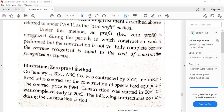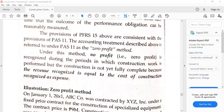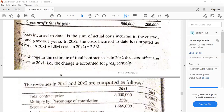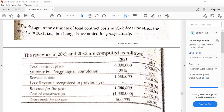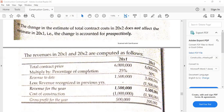Also worth mentioning: there is an abandoned method called the completed contract method, wherein all items of income and expenses are recognized only when the entire contract has been completed. This is clearly abandoned because output method recognizes gross profit or loss based on work done, which is still a measure of progress under PFRS 15 — recognition of gross profit or loss over time. Under the completed contract method, no items appear on the income statement until everything is 100% completed. So it is not synonymous with output method.